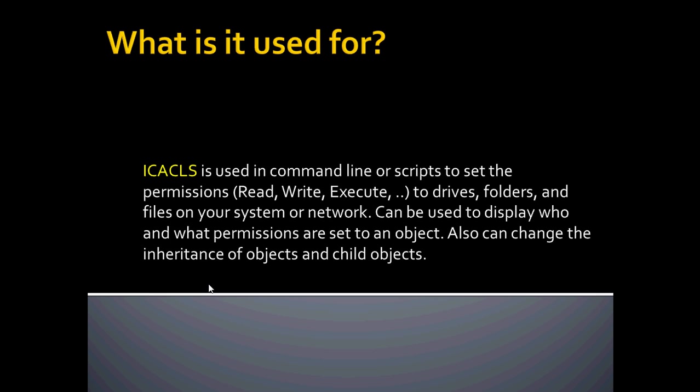What is ICACLS used for? ICACLS is used in command line or scripts to set permissions to drives, folders, and files on your system or network. This can also be used to display who and what permissions are set to an object. It can also change the inheritance of objects and child objects in your file structure.